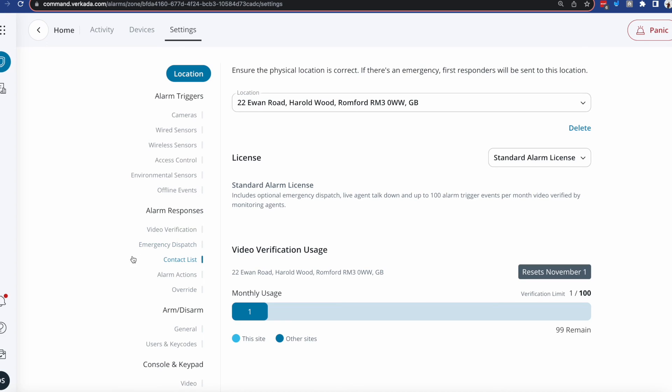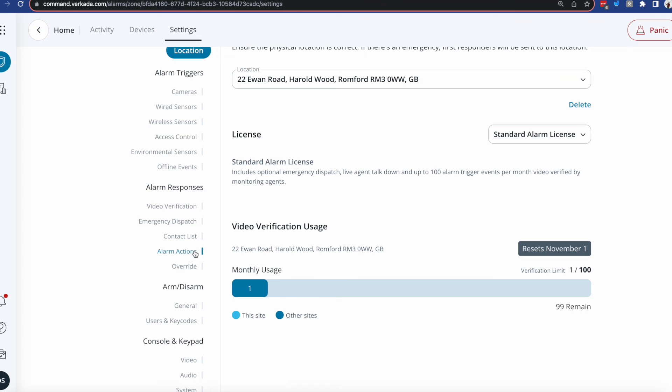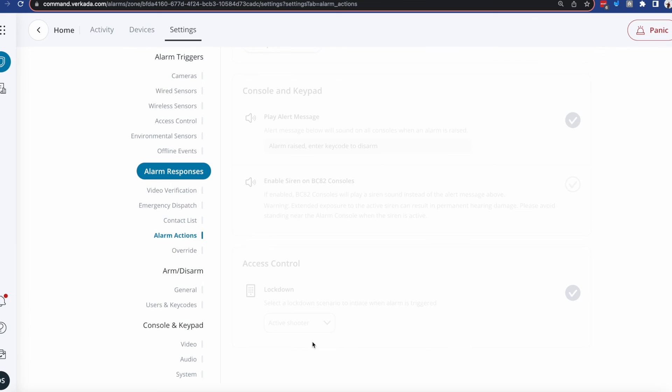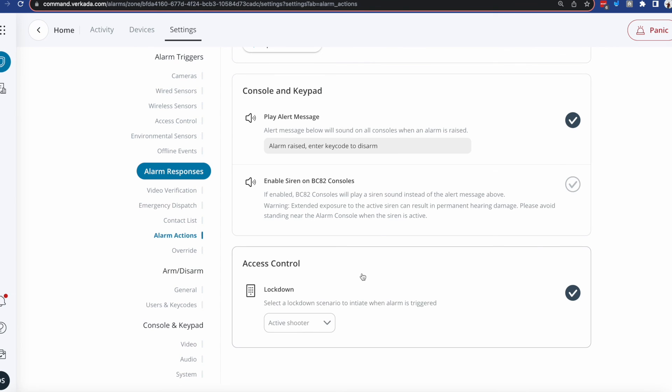But what if you don't have a wired panic button? You might be using Verkada Alarms and want the building to go into lockdown if somebody breaks in, presses a wireless panic button, or uses the console itself to trigger it. All you need to do is go into the alarm settings and workflow, and within the alarm responses, you'll be able to select the lockdown from the alarm actions. So once the alarm gets triggered, the doors lock, making it very hard for the perpetrator to make their way through your premises.